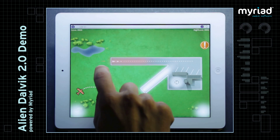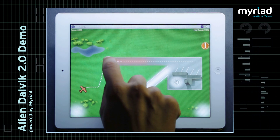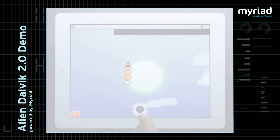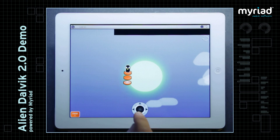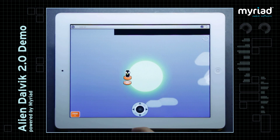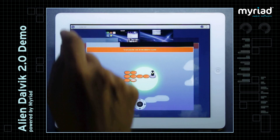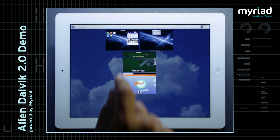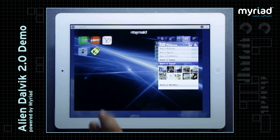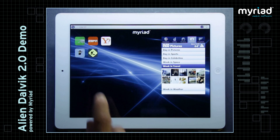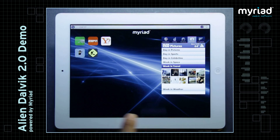Alien Dalvik 2.0 brings Android to multiple platforms: desktop PCs, tablets, phones, and television. Multiple apps can run in parallel without any performance degradation, thanks to Myriad technology.